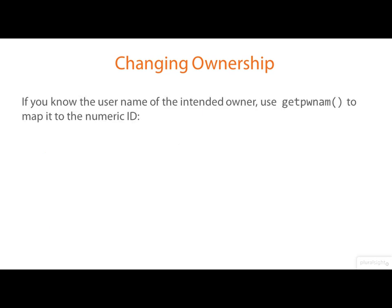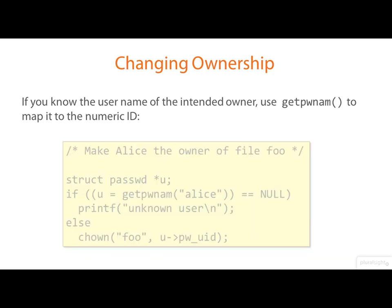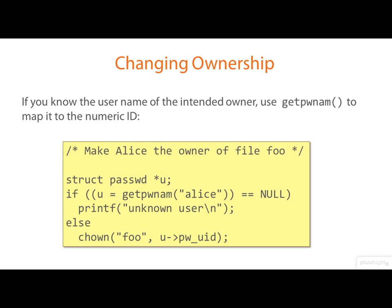Now, the CHOWN call, of course, requires the numeric user ID. But if you know the user name of the intended owner, you can use get PWNAM to map it to the numeric user ID. And here's an example. Here we're looking up Alice in the user account database, getting back a password structure. And then we reach into that structure to get the user ID, which we pass to CHOWN.